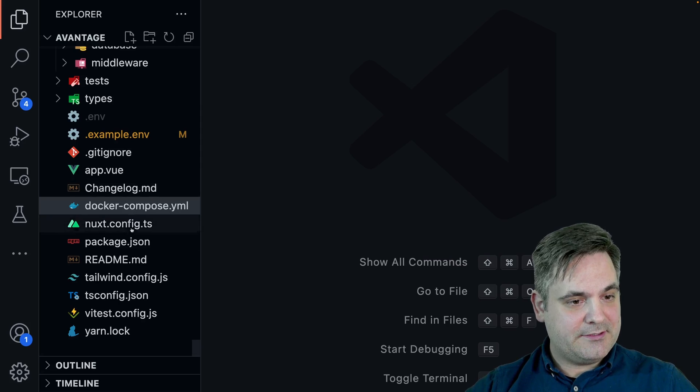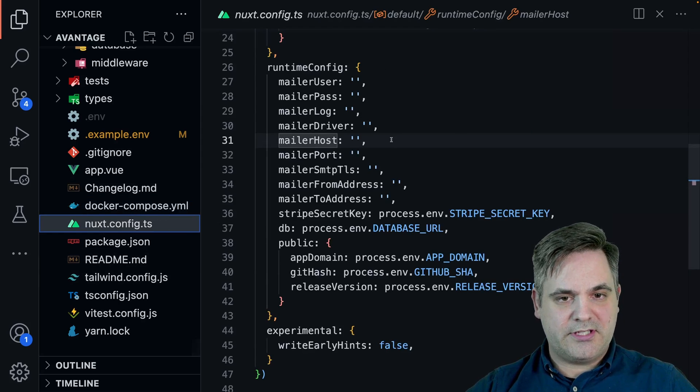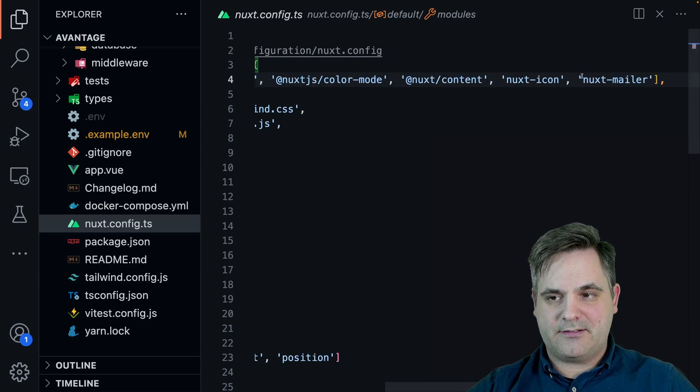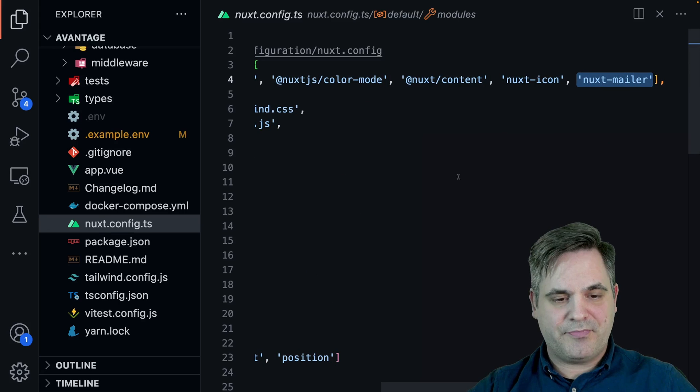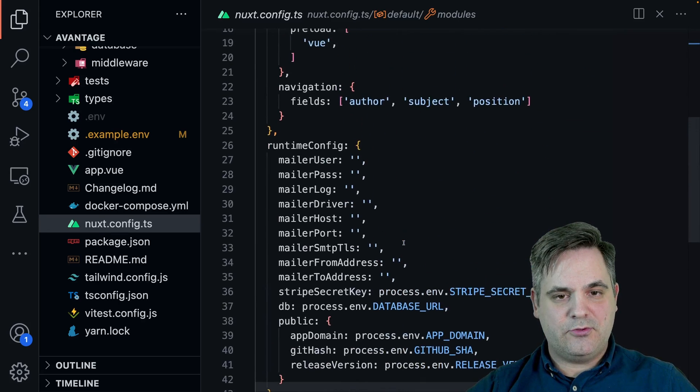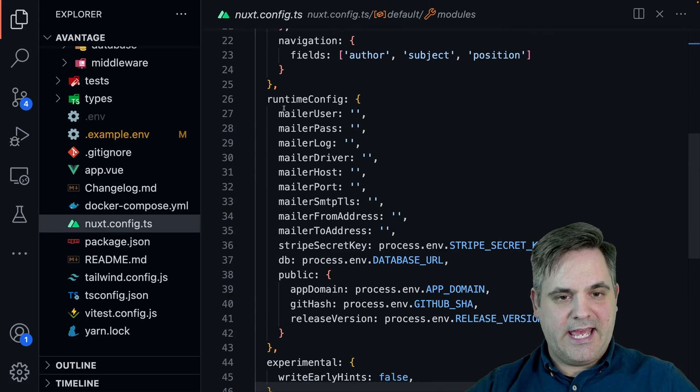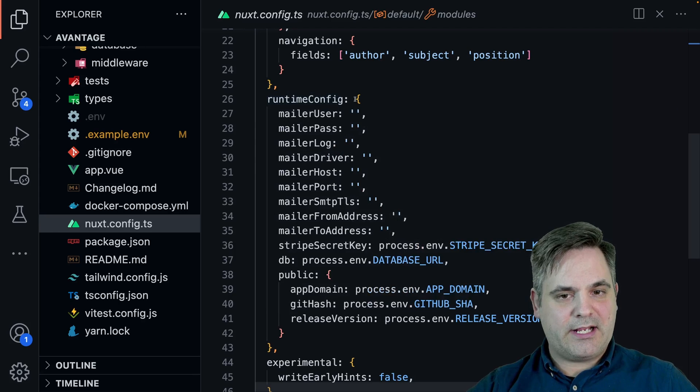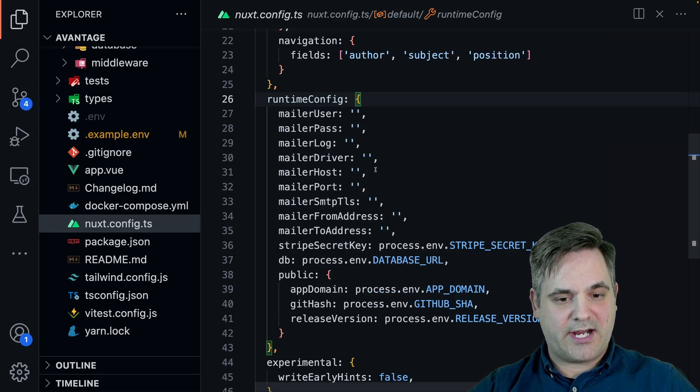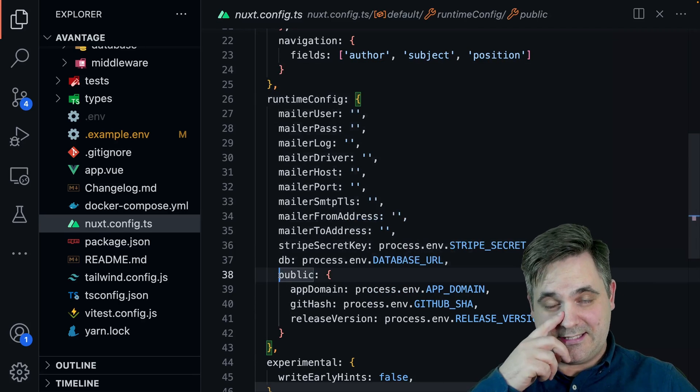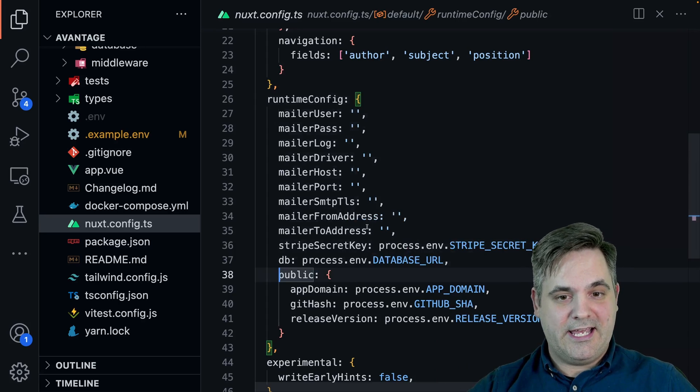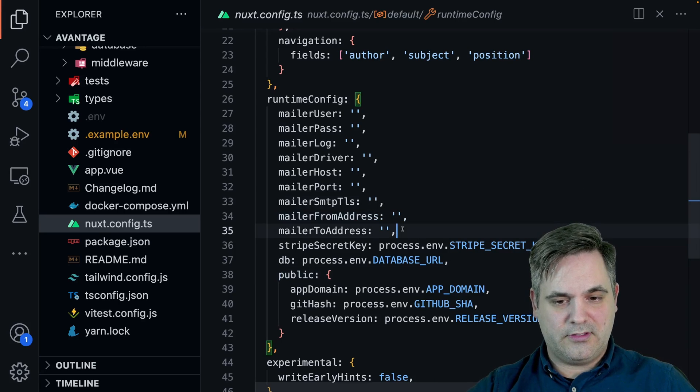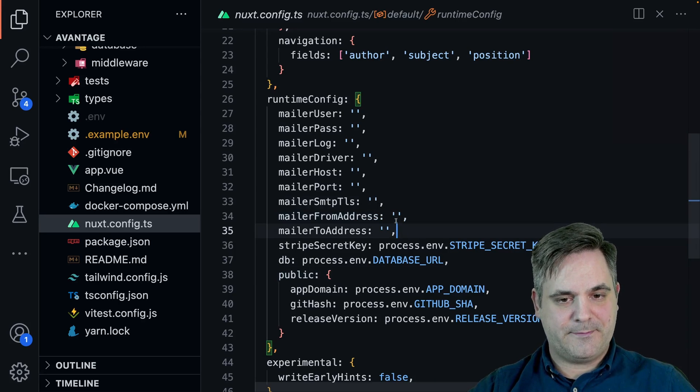And then we go to the Nuxt config. Of course, we need to add nuxt-mailer to the modules. And we also need to add some runtime config. Anything directly in the runtime config is private. Make sure you don't put any of this in public because we don't want any of this leaking to outside of the server, basically.